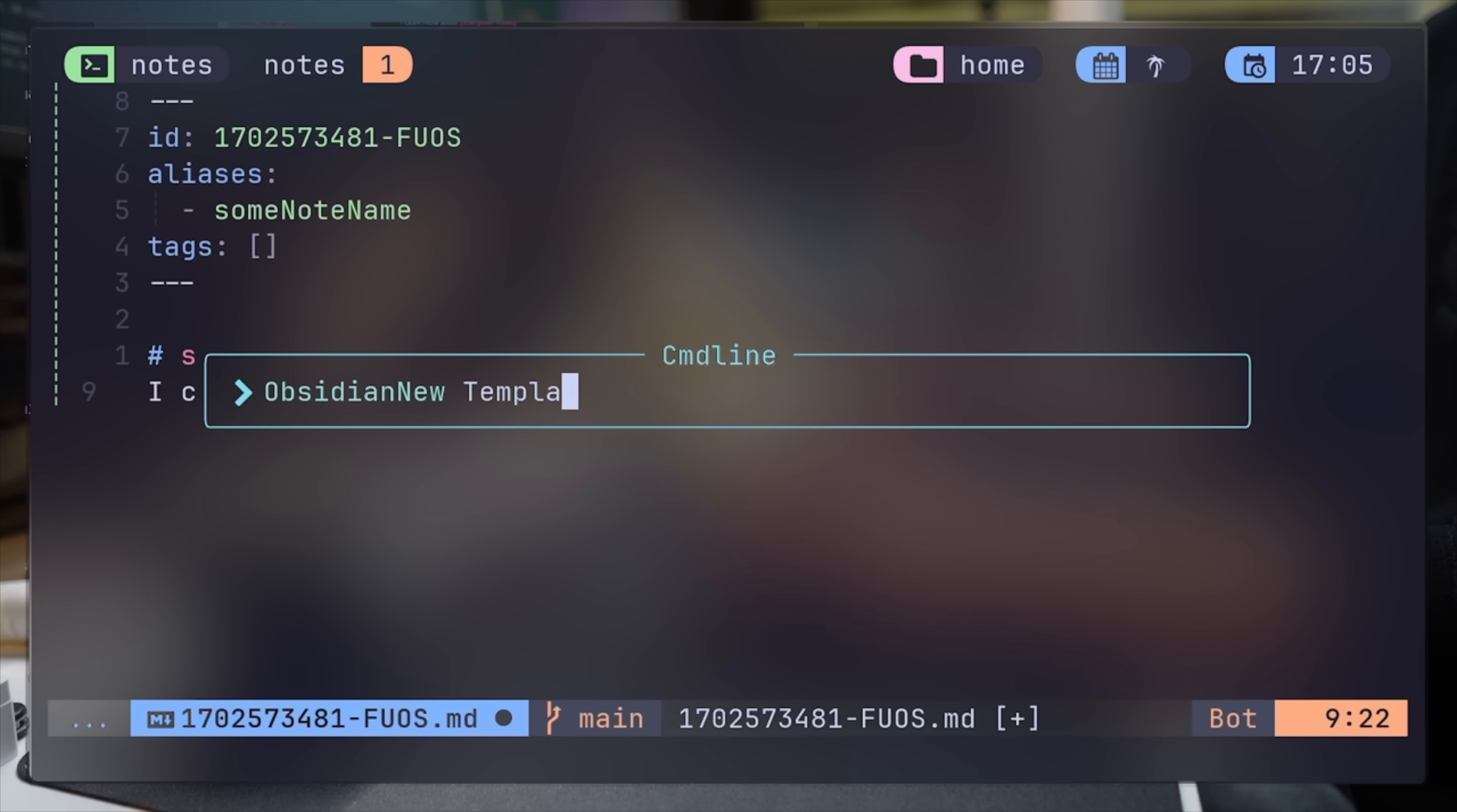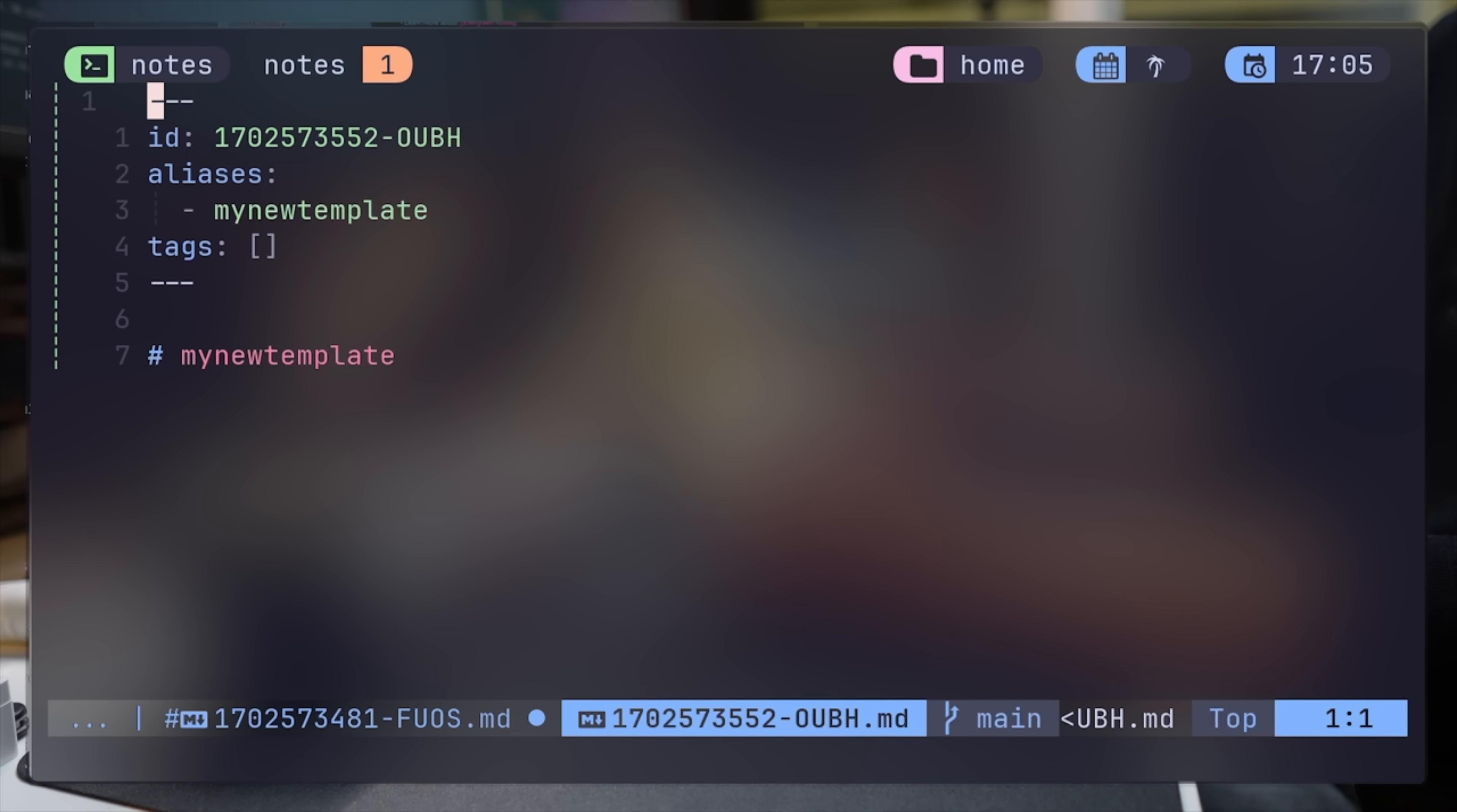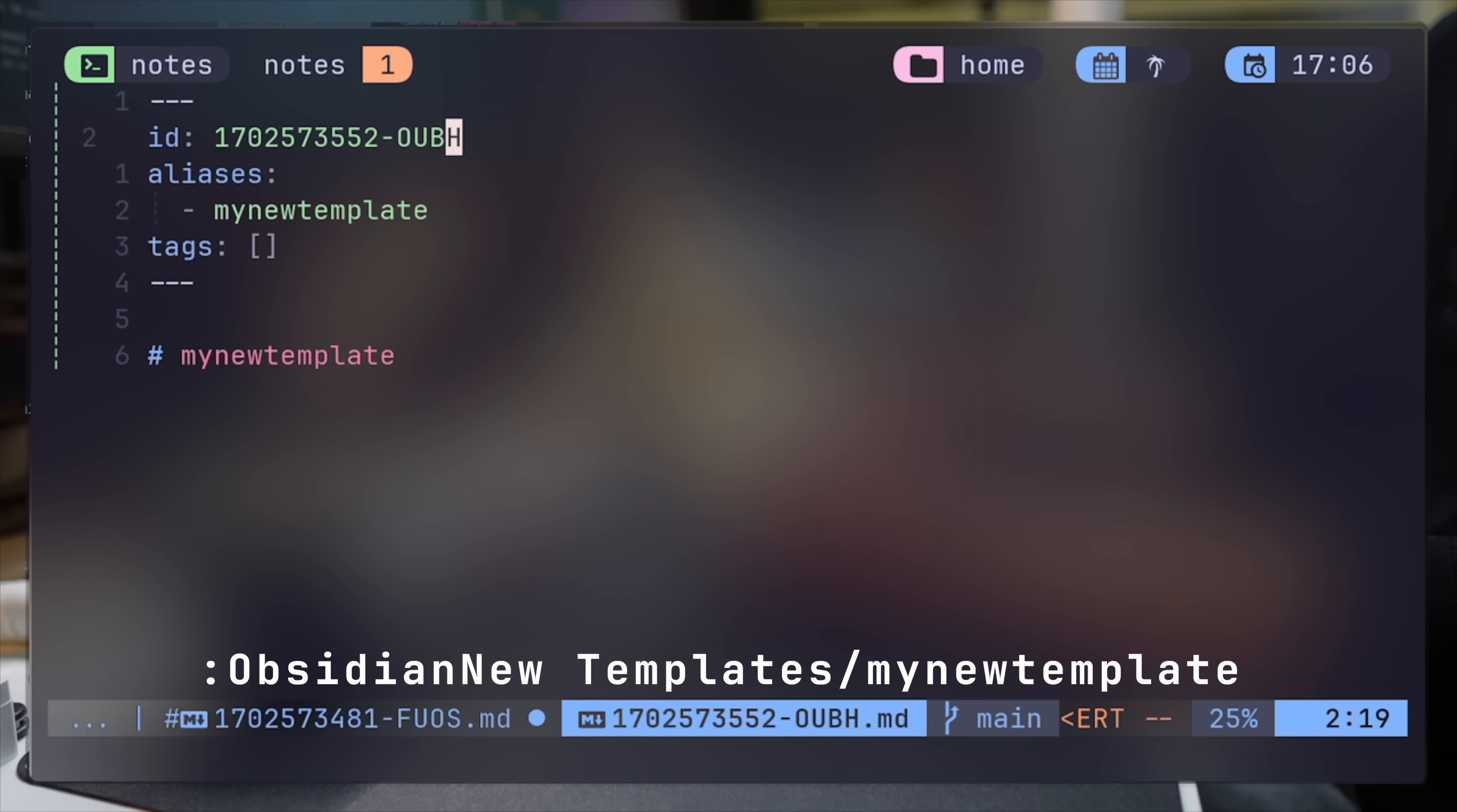Another UX feature that removes friction is the ability to create notes directly in a location of preference. Obsidian NeoVim can take not only a title of a note as an argument, but also its path. So for example, if I create a templates slash my name or file, it'll be placed in the templates folder, so I don't have to worry about it later.